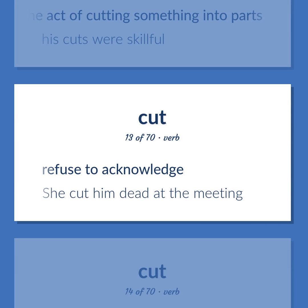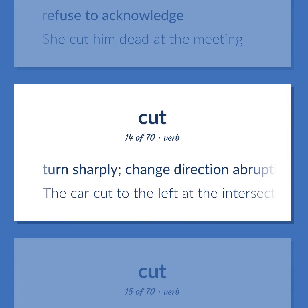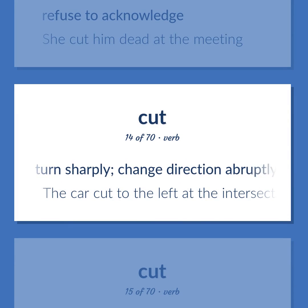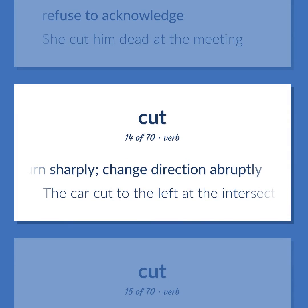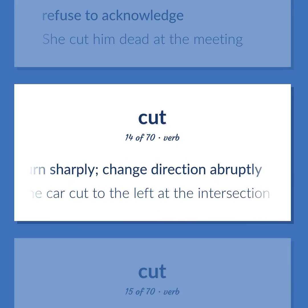Cut (verb): Refused to acknowledge — she cut him dead at the meeting. Turn sharply; change direction abruptly — the car cut to the left at the intersection.